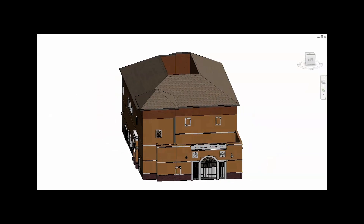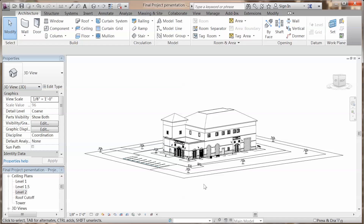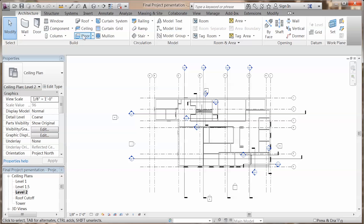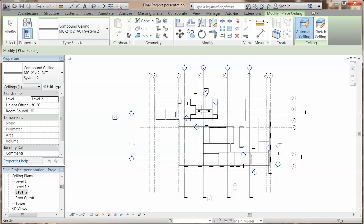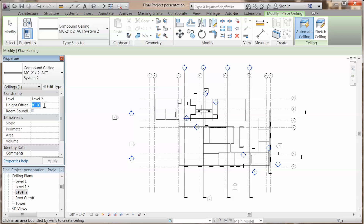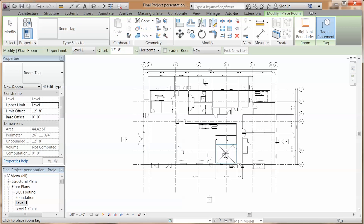Now we are going to create our ceilings. Go to ceilings plan, select the ceiling type, and make sure the height offset is set up properly. Click on the rooms. With architecture room, we can create our room tags.